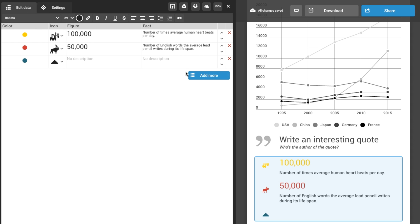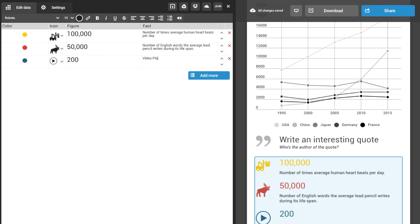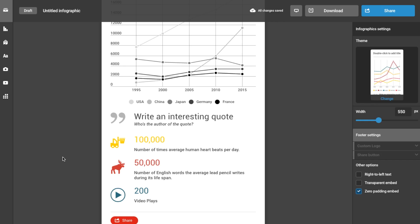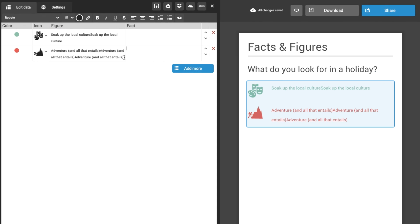Choose an icon, enter a figure, number or text, then provide text to explain it. You can add as many as you want using different icons, or if you prefer you can remove either the fact or the figure.